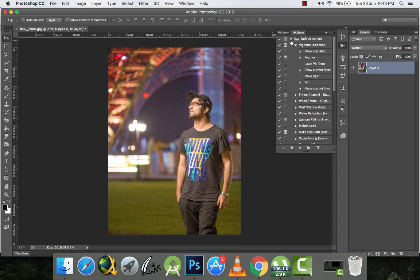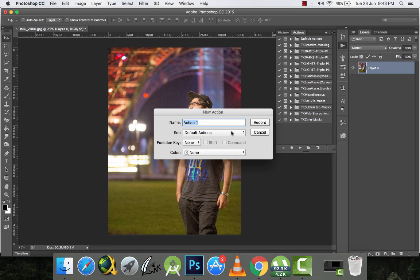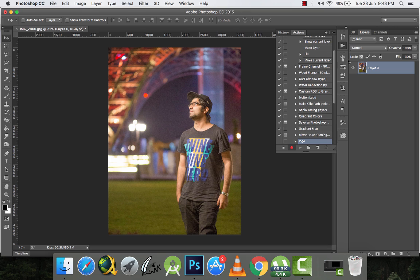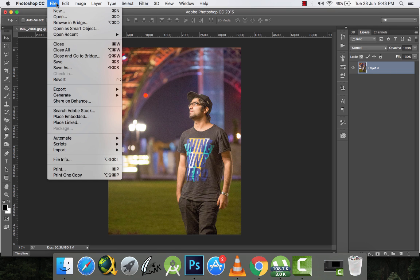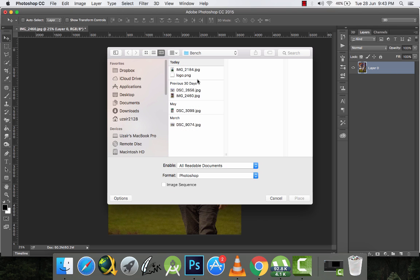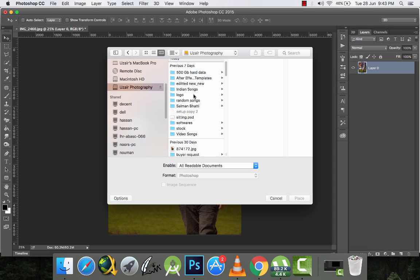I'll click 'New Action', name it 'logo', and start recording. Now Photoshop will be recording every action I make, every step I do. I'll go to File > Place Embedded and place my logo here.